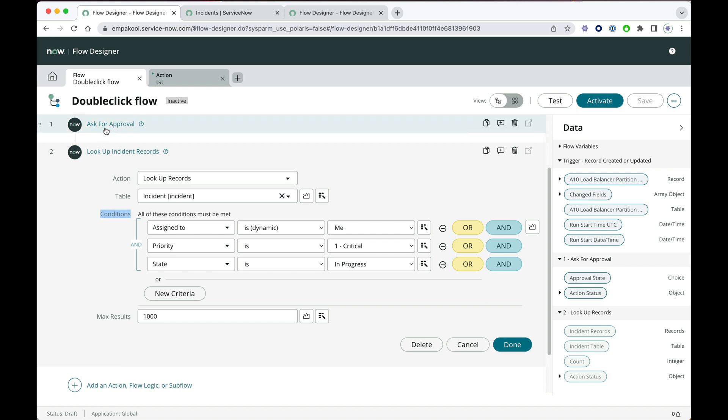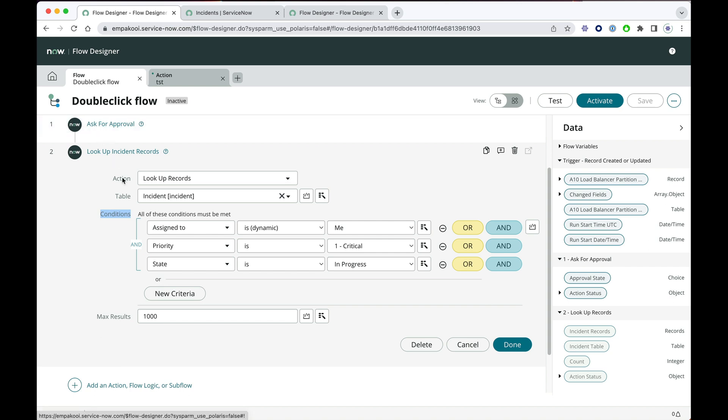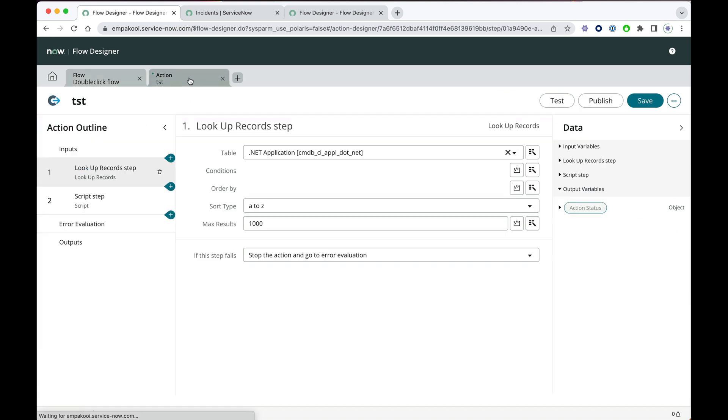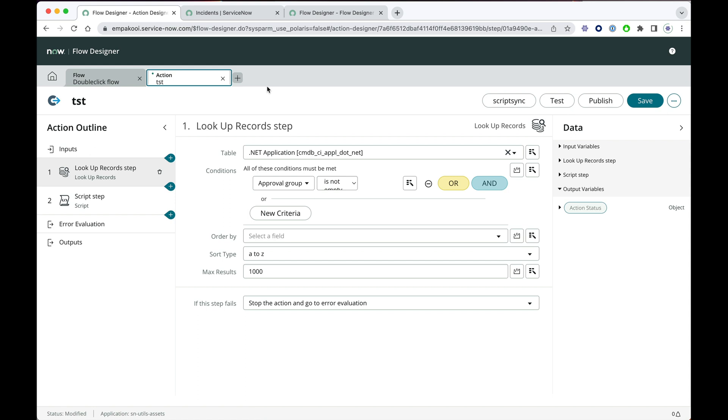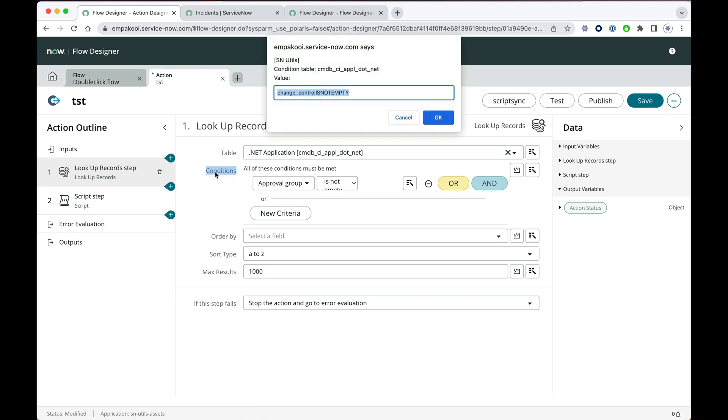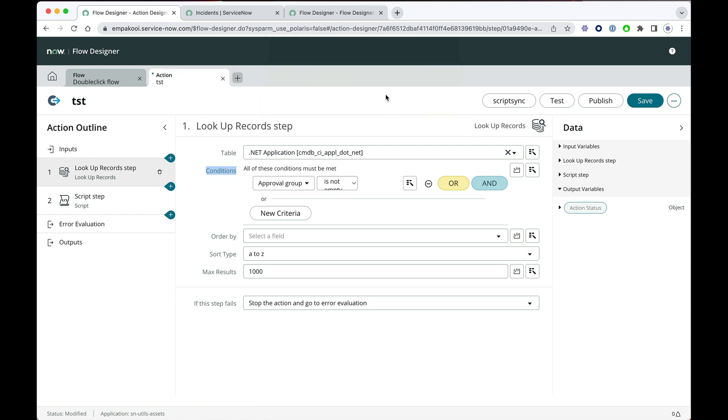It also works on the trigger condition and it will also work in the action. So double-click here, you see that it works across the board.